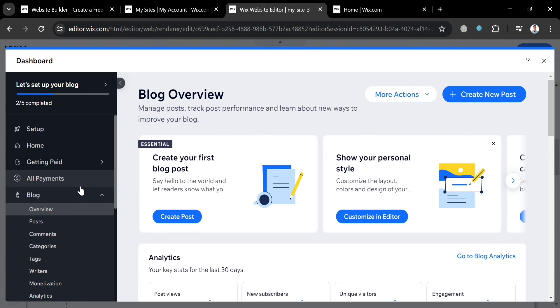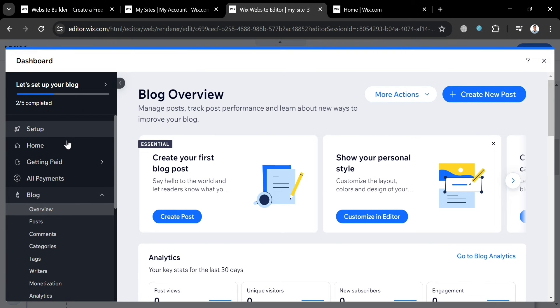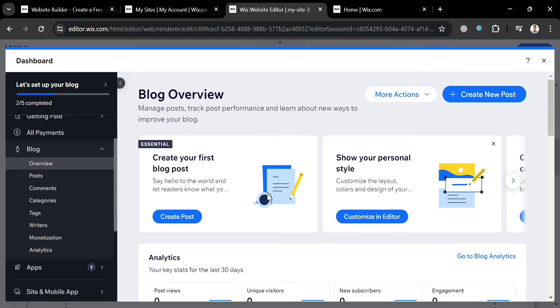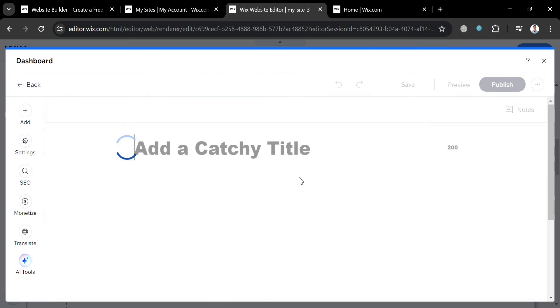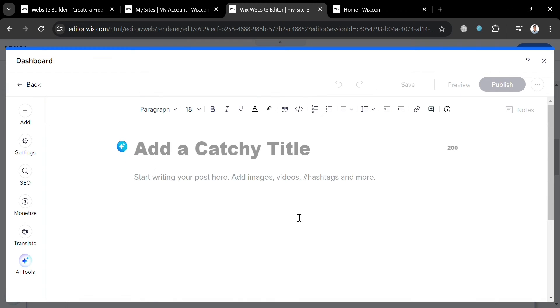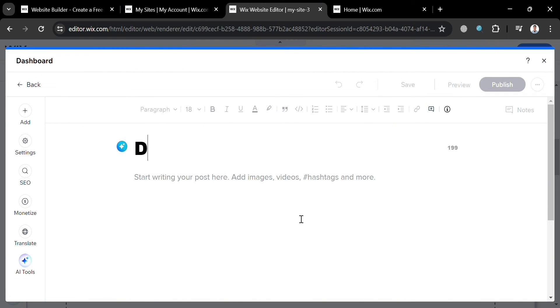Upon clicking Manage Posts, it will show you the blog dashboard. On the left side panel you'll see Setup, Home, Getting Paid, and Overview about your blog. From here you can start creating a post for your news website by clicking the Create Post button. You'll be directed to a page where you can add a catchy title, write your post, and add images, videos, hashtags, and many more.